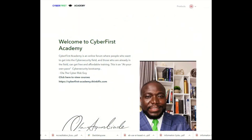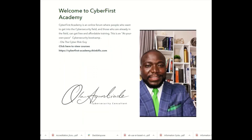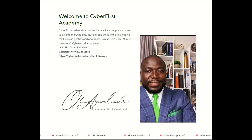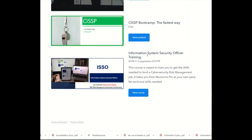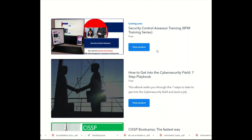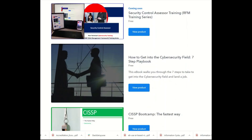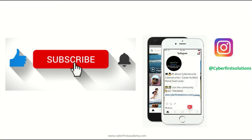If you're interested in training, sign up for our courses at cyberfirstacademy.com and scroll all the way down. You can select the Information System Security Officer training — it's a payment plan of two payments of $199 to get this course. It's a power-packed course covering everything you need to know to become a highly paid ISSO. We also have one coming soon on the Security Control Assessor, so be on the lookout. Don't forget to subscribe and like. We're also on Instagram at cyberfirstsolutions. Thank you.